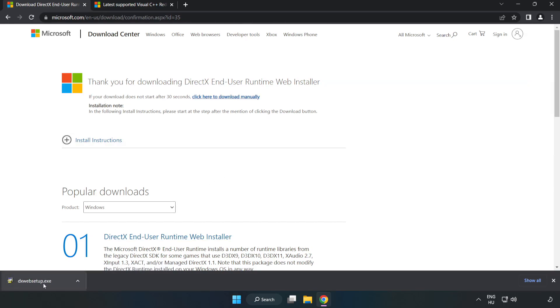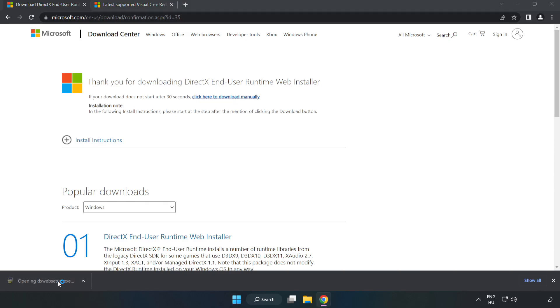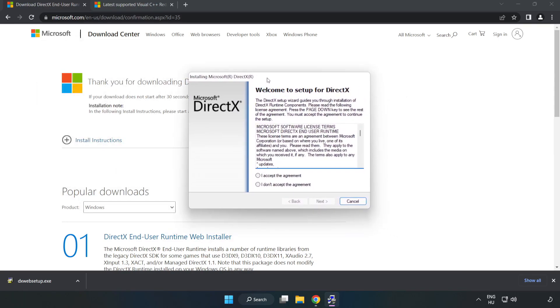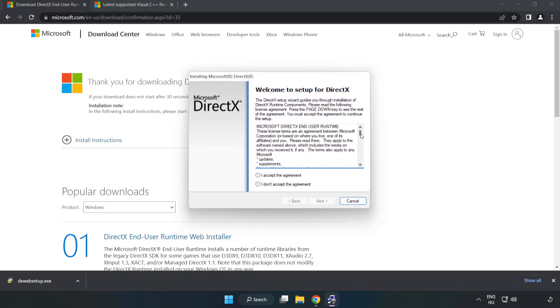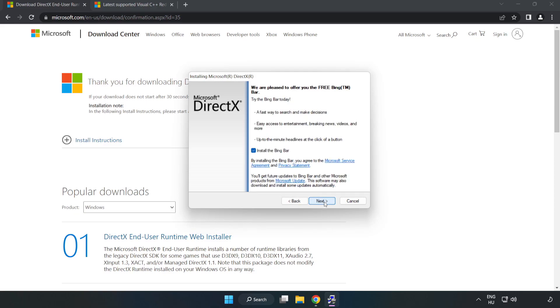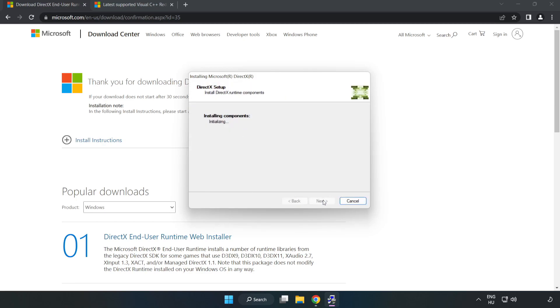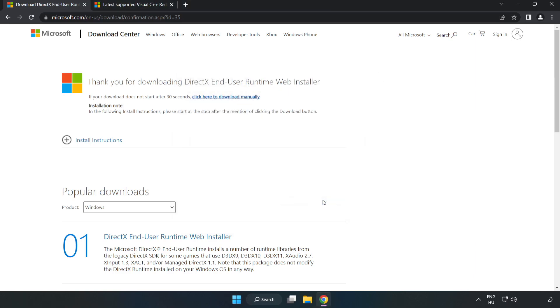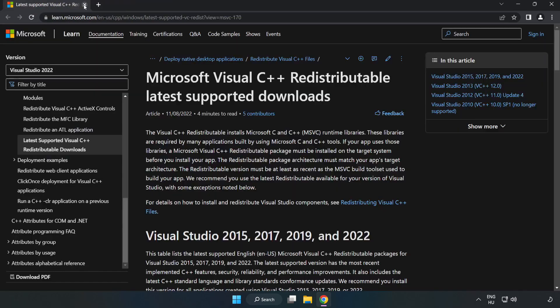Install the downloaded file. Click I accept the agreement and click next. Uncheck install the Bing bar and click next. Installation complete, click finish. Close the DirectX website.